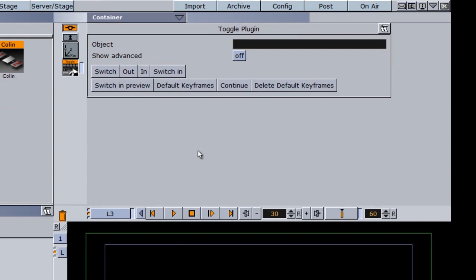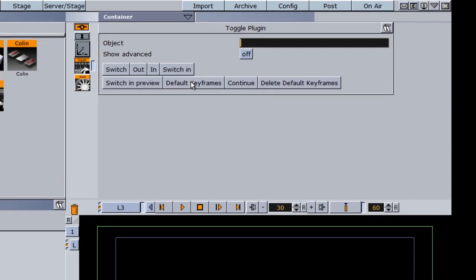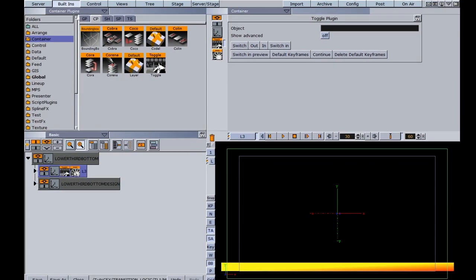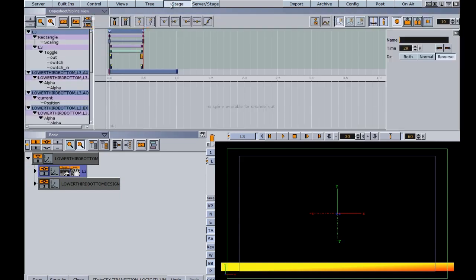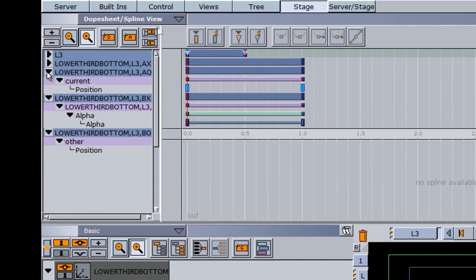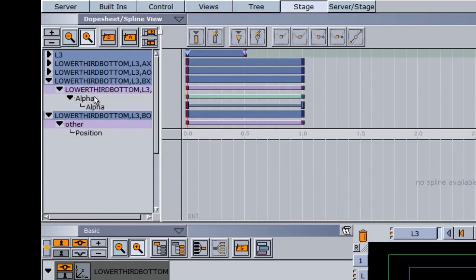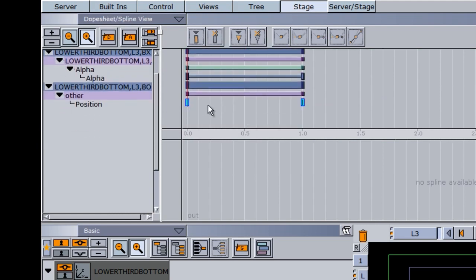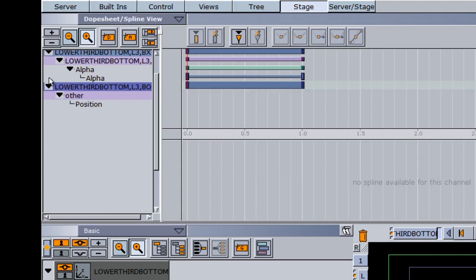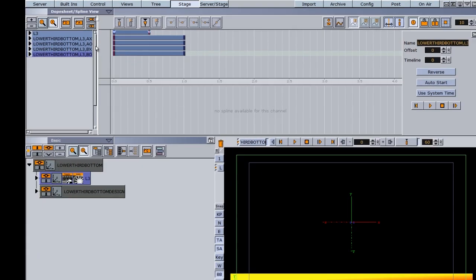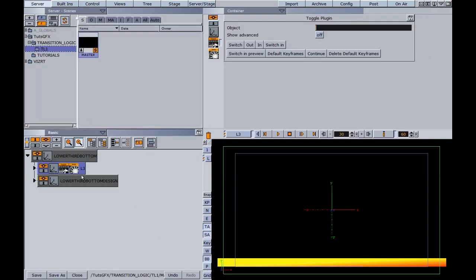I need to go into my toggle plugin editor. The only thing I need to do here is hit 'default keyframes.' Once I do that, we should see an animation on our container. Going into the stage, we have additional directors. Some of these directors have an animation; some do not. We don't need to concern ourselves with what they are right now — we'll discuss that in a later tutorial. But for now, we are almost done.